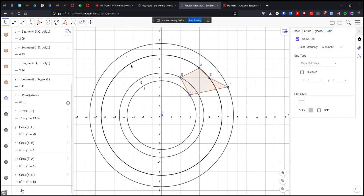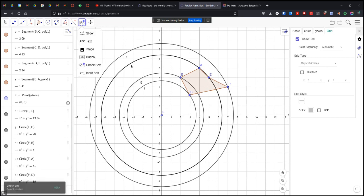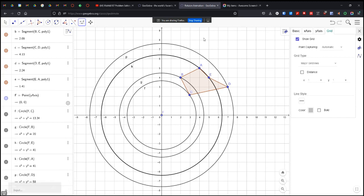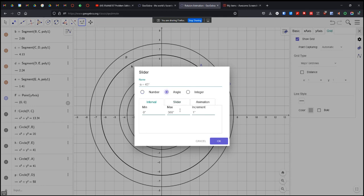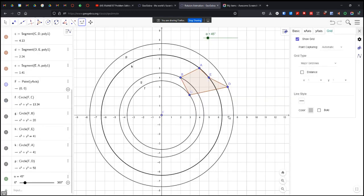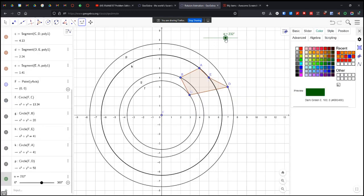Now I'm going to create a slider. And I'm going to leave it like this. And it's my angle. So 0 to 360 increments of 1. So there's my slider.